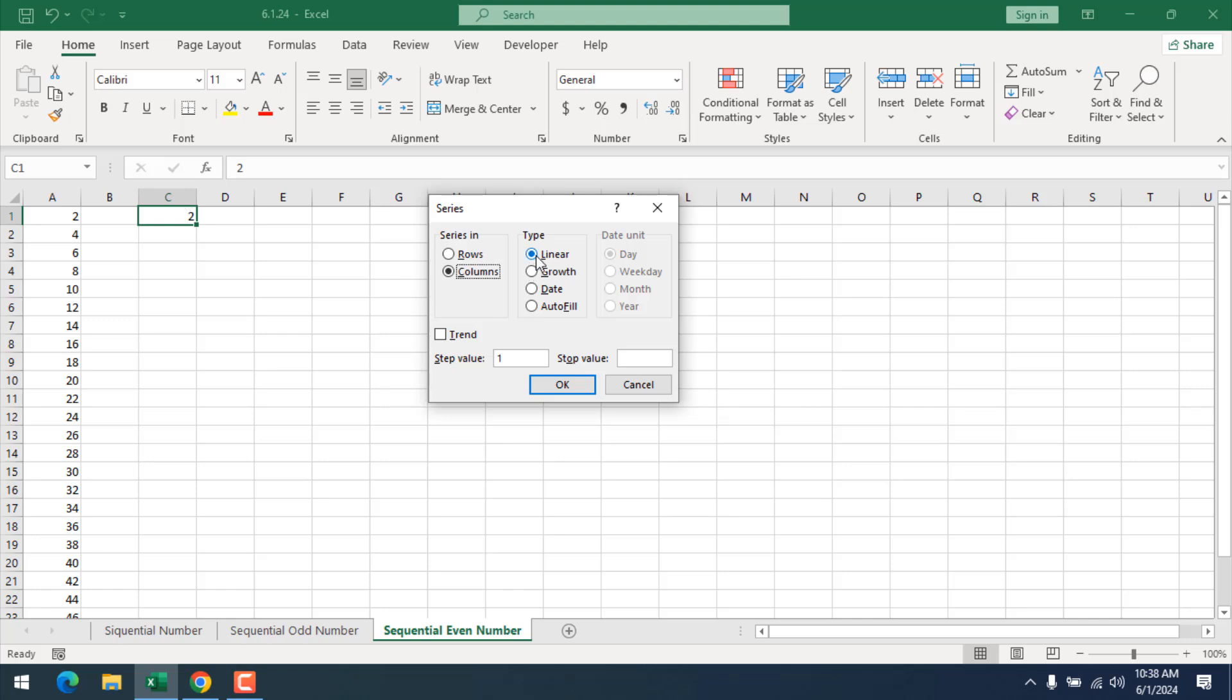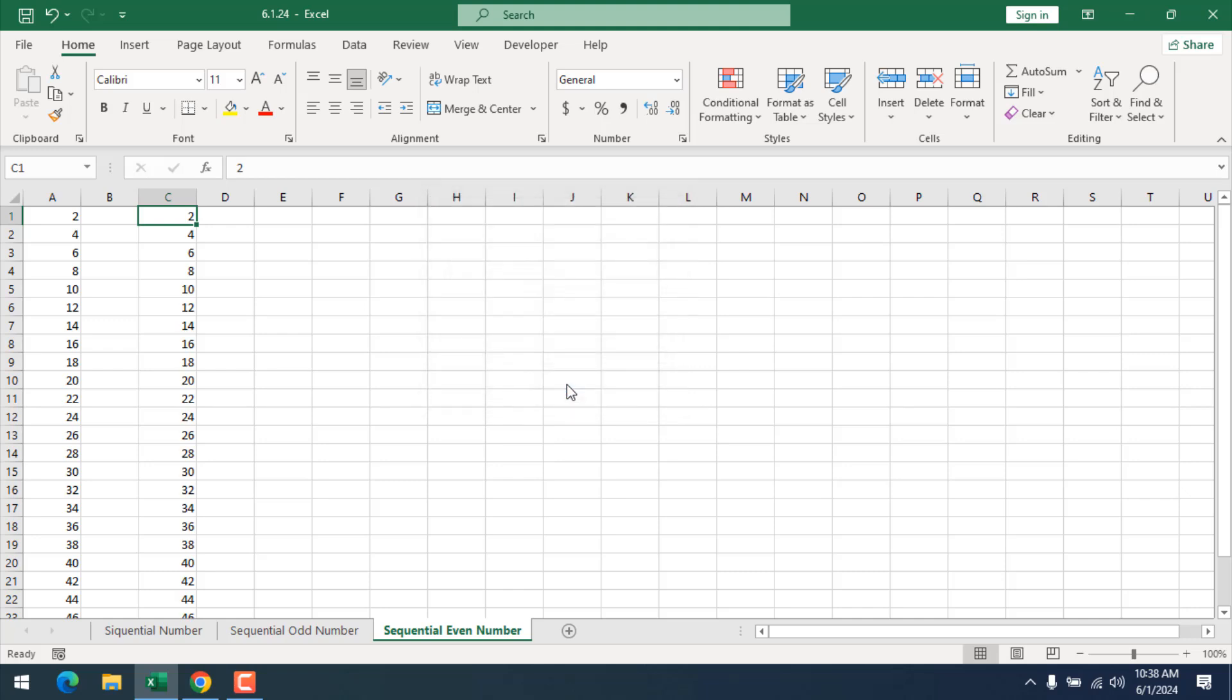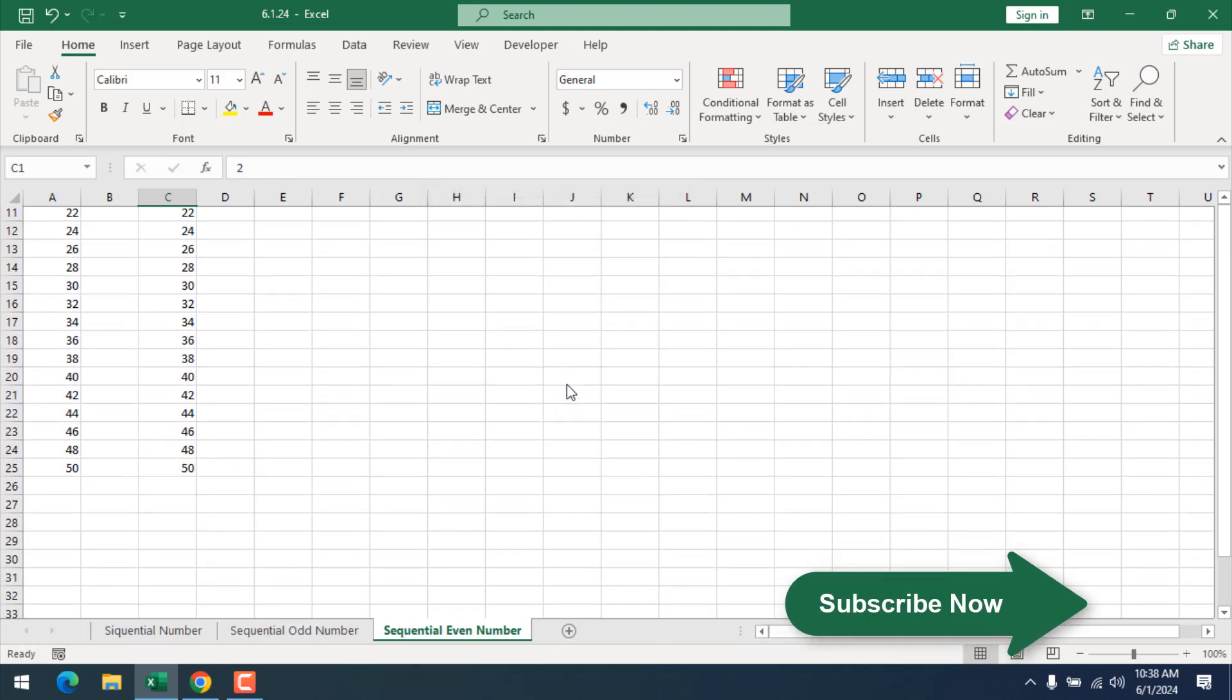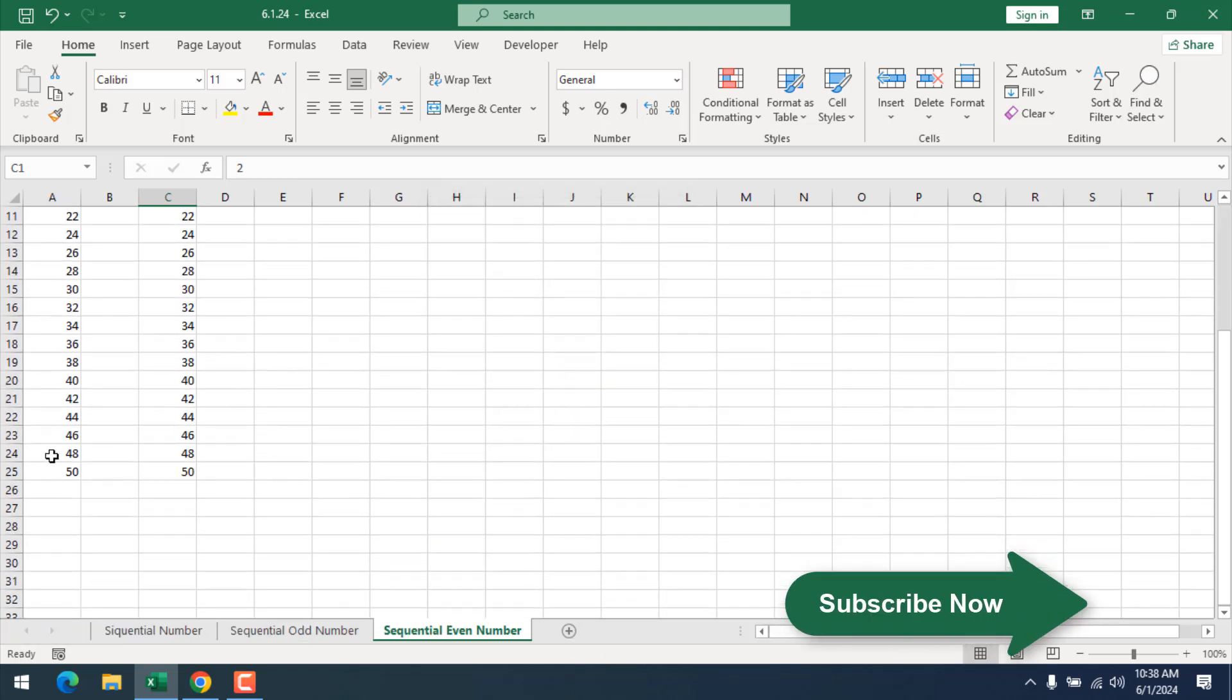Our type will be linear. Our step value will be 2. Our starting point is 2, which is selected right now, and then here we will give our step value and stop value. Here our stop value will be 50. If I click OK, you can see we have the same result with two different techniques.